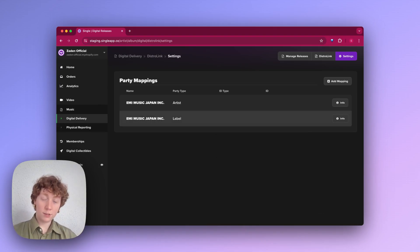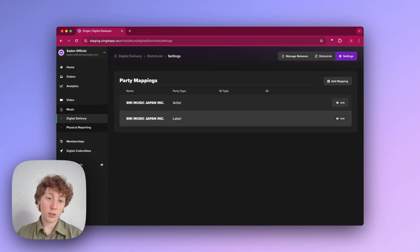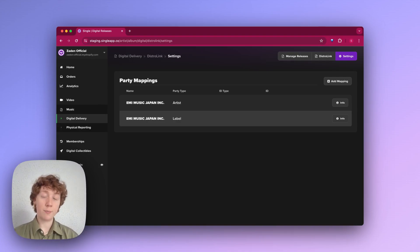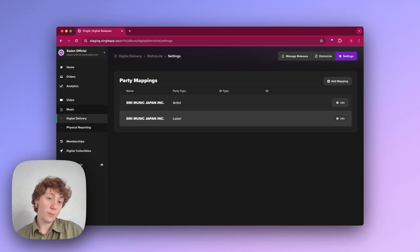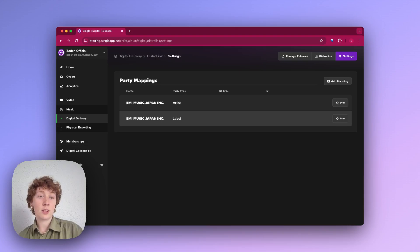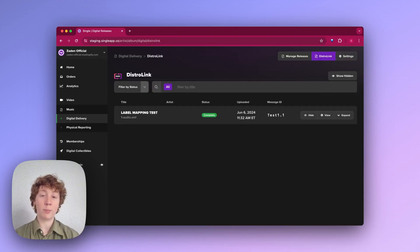Now that you've set up your mappings in Single, you could jump back to your normal file sharing system and go ahead and queue up an order for delivery to send to Single. Anything that you send to Single will appear in this DistroLink page right here.